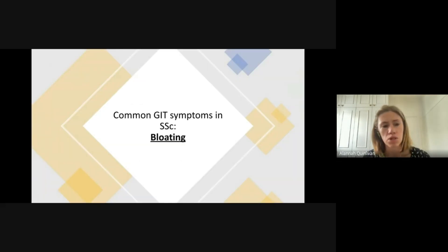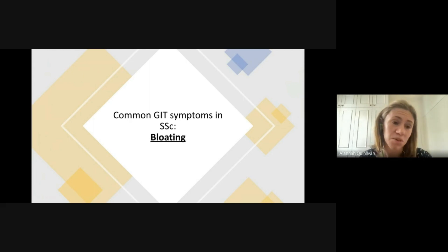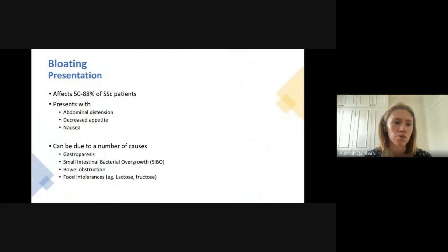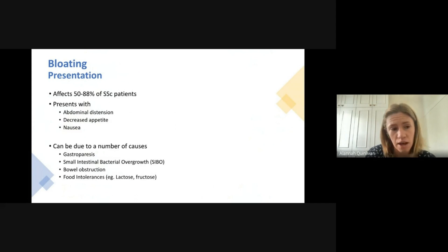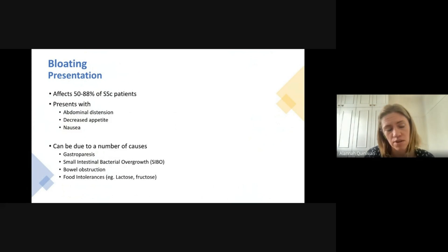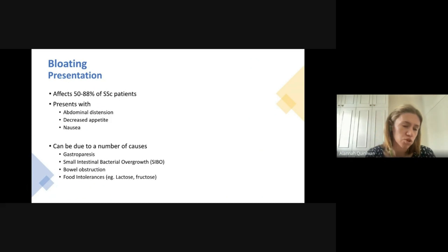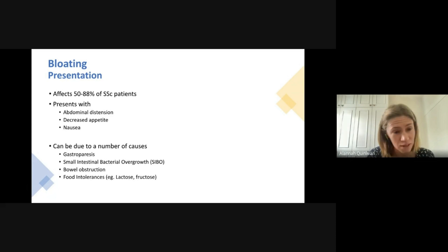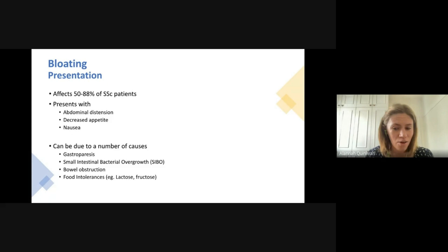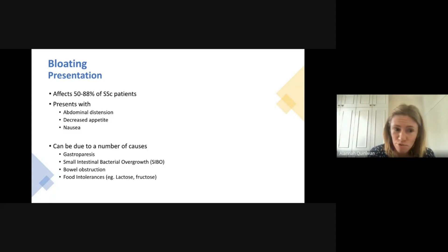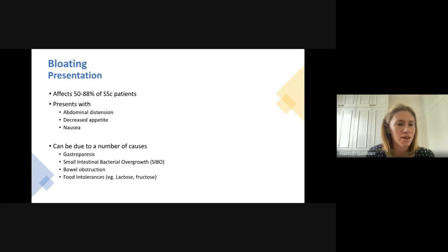Another common symptom in scleroderma patients is bloating. It can be quite tricky to figure out the cause, because poor stomach contraction, small intestinal bacterial overgrowth (SIBO), bowel obstruction, or food intolerances like lactose and fructose can all cause bloating. Symptoms can be quite dramatic, with very large abdominal distension — pants not fitting when they previously would — some nausea, and one of the most common symptoms is a lack of appetite, particularly in scleroderma patients.